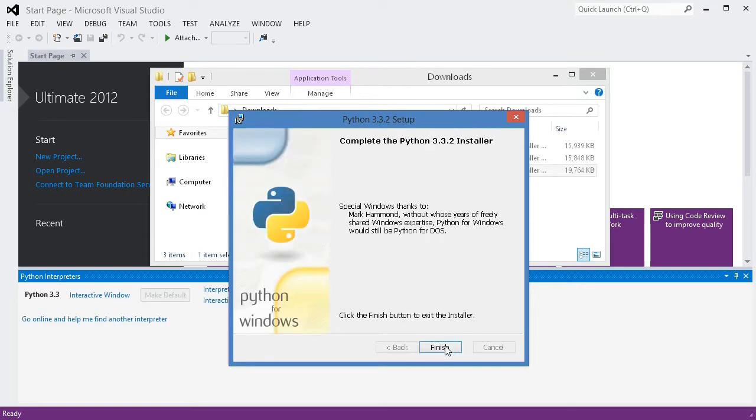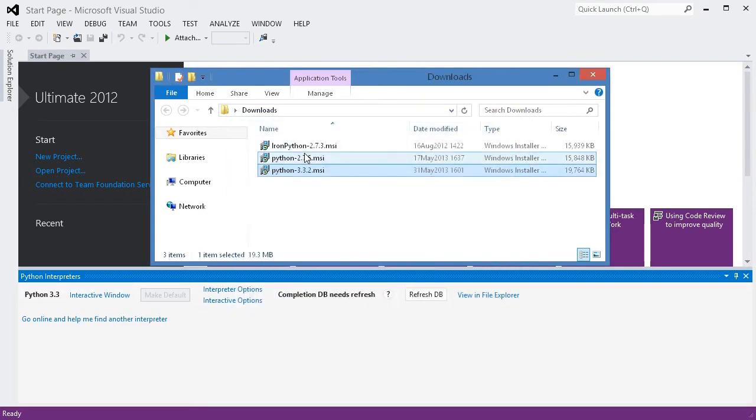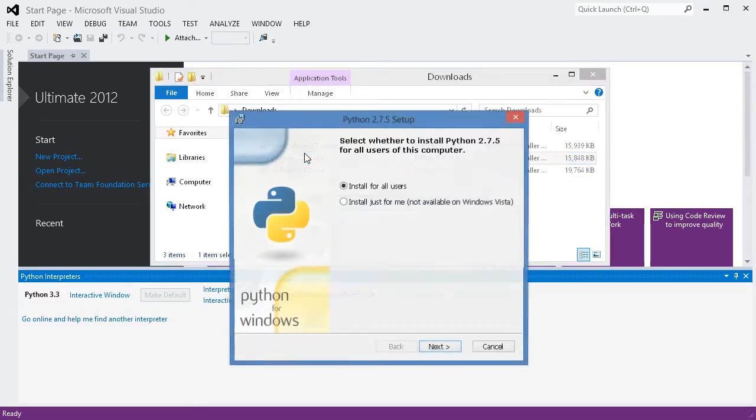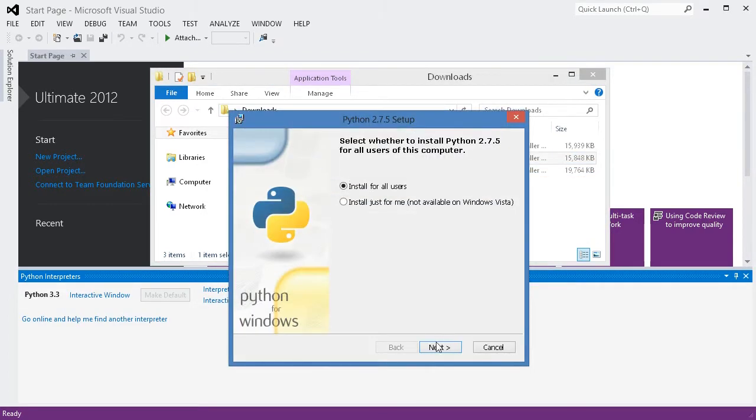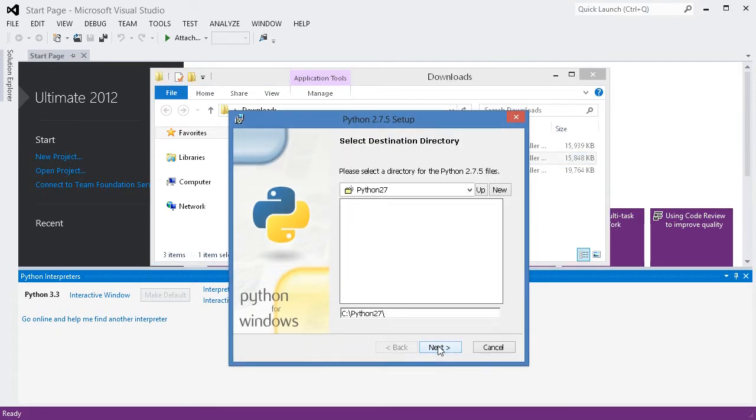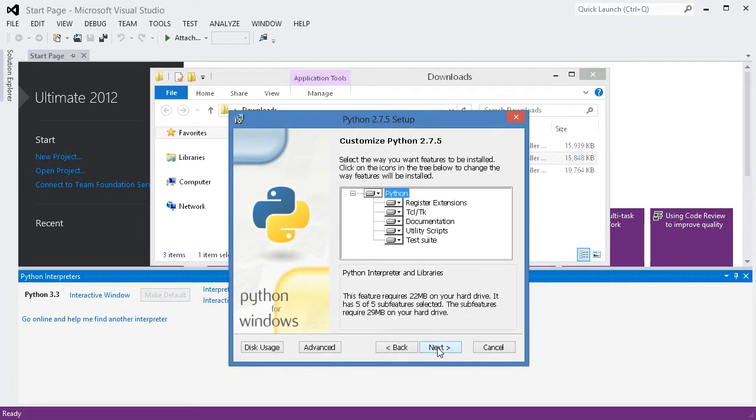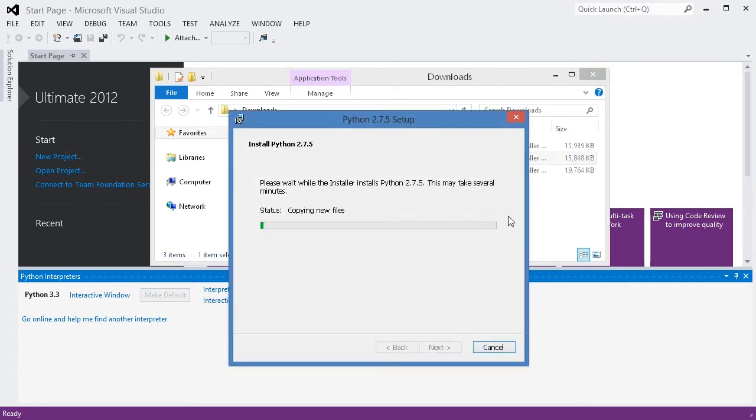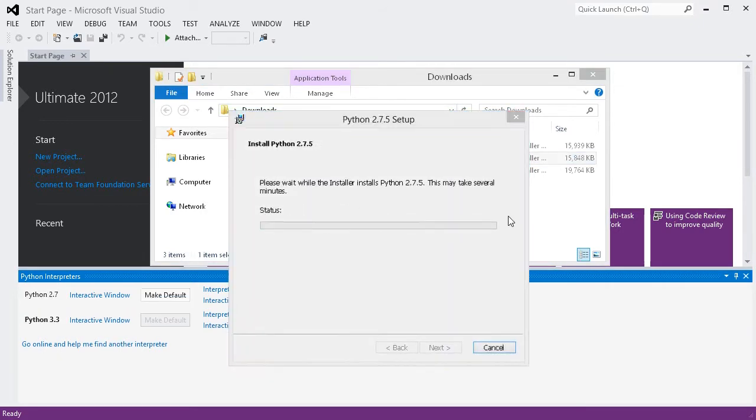Next, I will install Python 2.7. Python 2.7 is a very stable version that's compatible with most third-party packages right now.